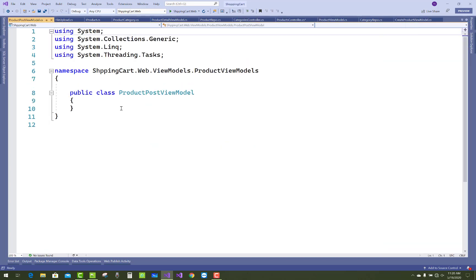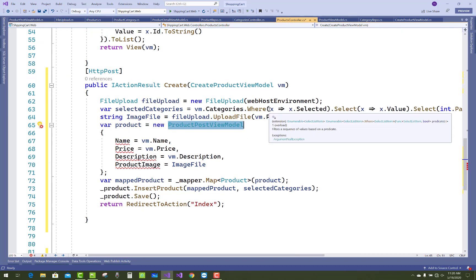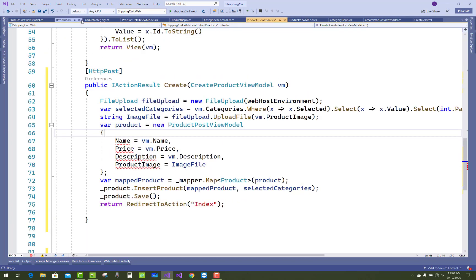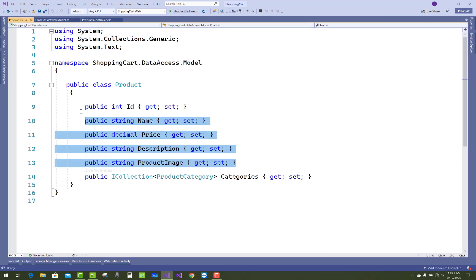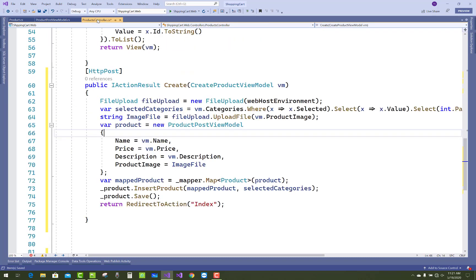Add a new class in the view model called ProductPostViewModel. In ProductPostViewModel you need to add four things: Name, Price, Description, and ProductImages. Open the product model, copy the properties, paste them under ProductPostViewModel, and delete the Id — there's no need for it in the Create section. Then map ProductPostViewModel to your product view model.